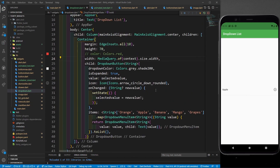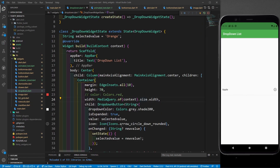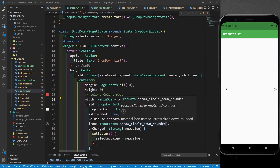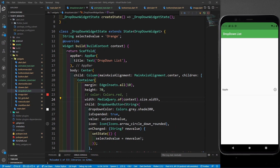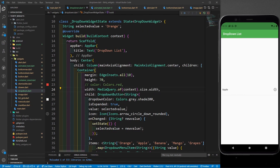So that's how you can integrate a drop down list in your apps. I hope you liked this video. The code is in the description — you can go to my repository and get the code. Till the next content, keep coding, keep innovating, and thanks a lot.